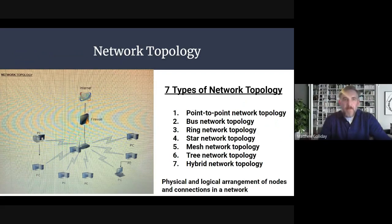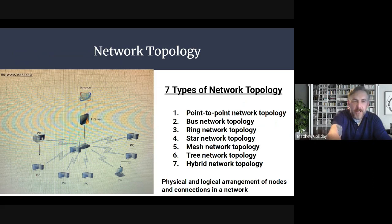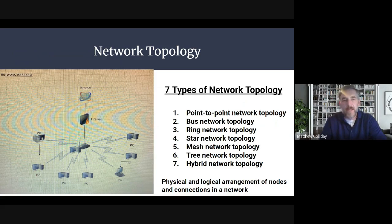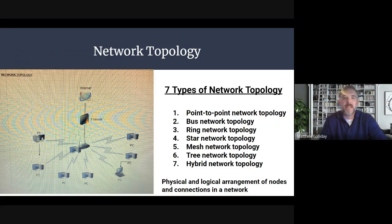First, I'm going to start off with the network topology. As you can see on the left-hand side of the slide, this is what our basic setup would be — all your workstations with your router into your firewall up to the internet, and then you can do all your backups in the cloud. There are seven types of network topology: point-to-point, bus, ring, star, mesh, tree, and hybrid. In any of those network topologies, it's all used in a physical and logical arrangement of nodes and connections in the network.